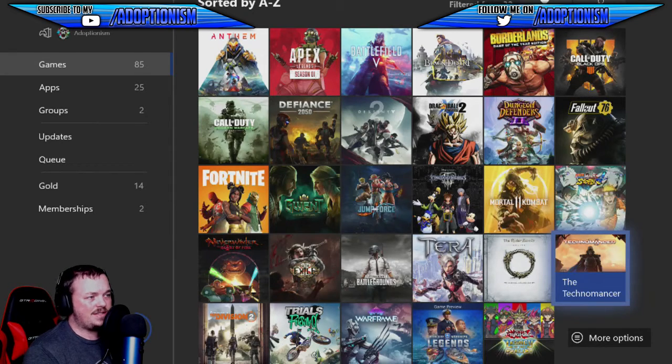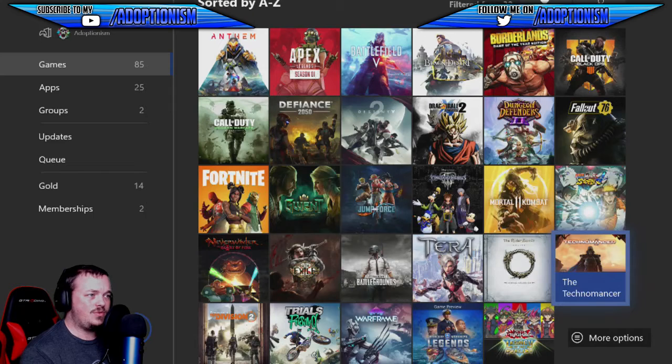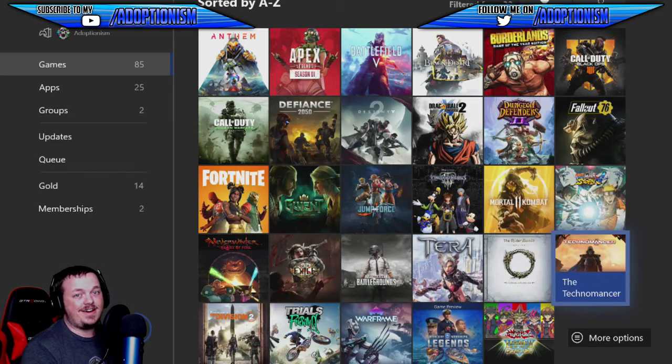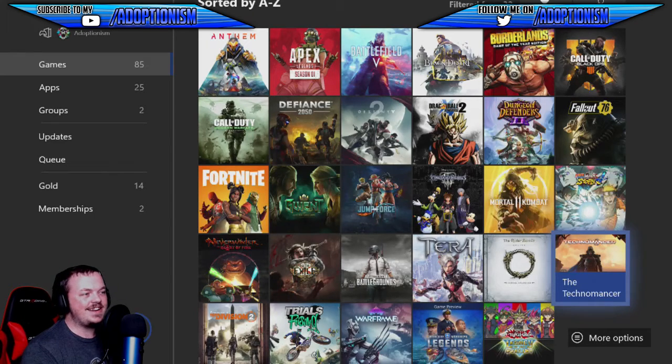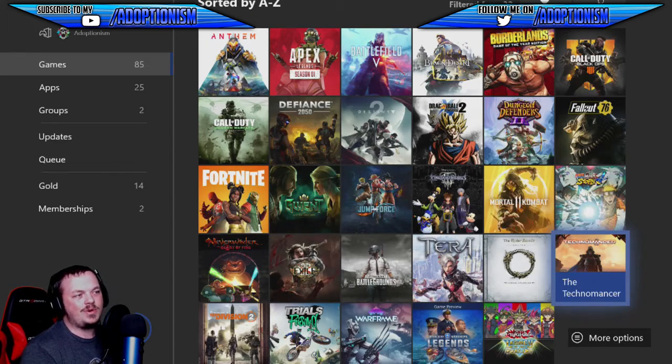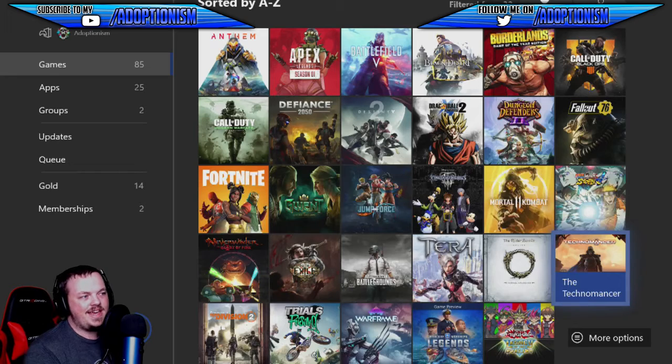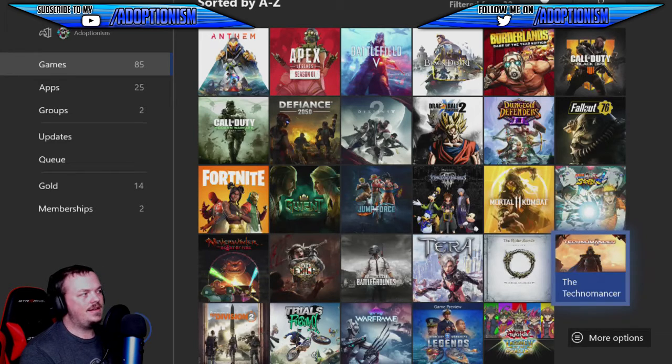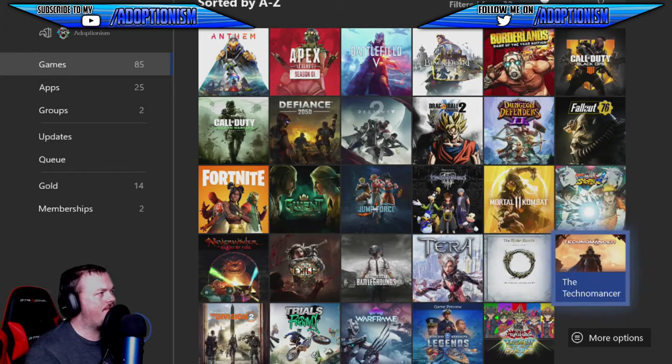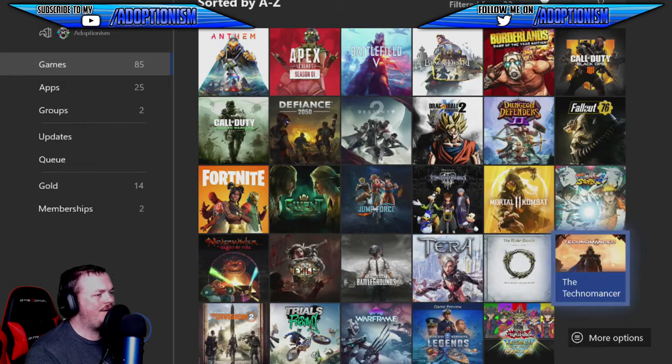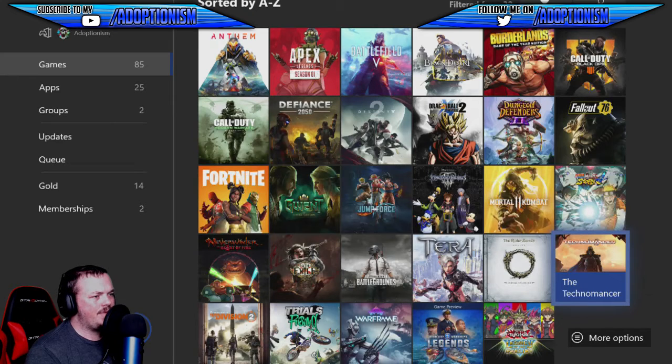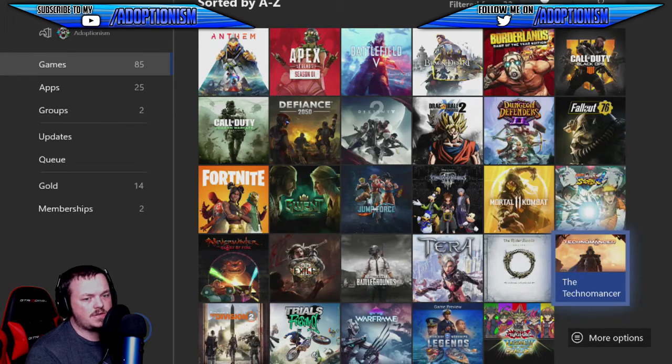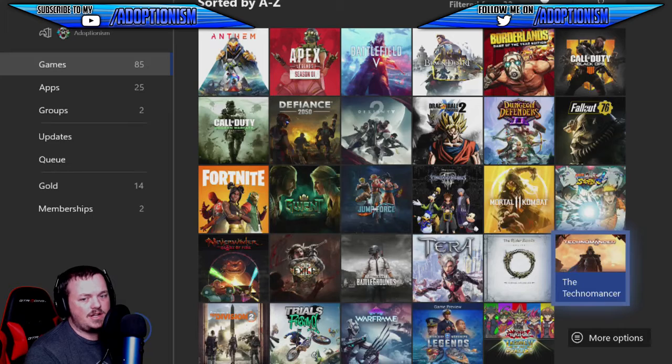Destiny 2 has kind of died out to be honest. It's not as good as it once was. I think my gear score is around like 480 something. Kingdom Hearts 3 just came out with critical mode which I haven't touched yet. So there's a lot of stuff on here that I'd like to play and interact with people.